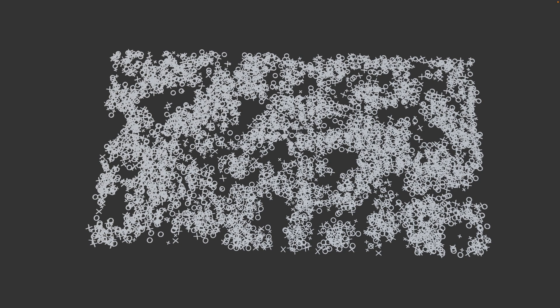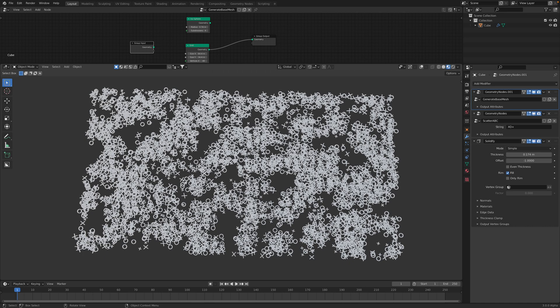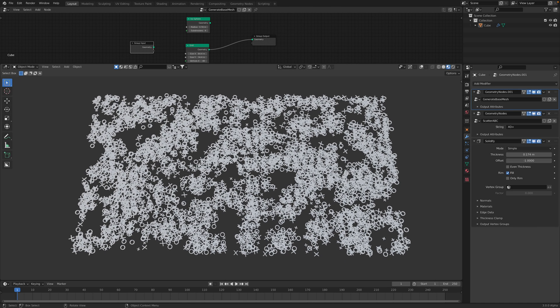Hello, welcome back to Blender Shishi Live. In this episode, I want to share with you this node tree created using geometry nodes in Blender.